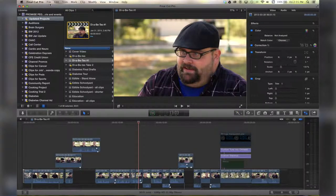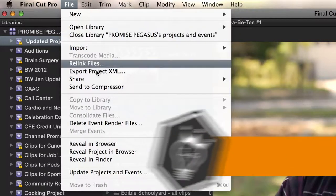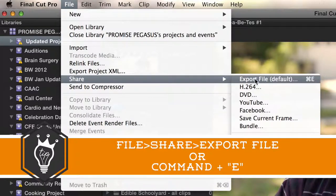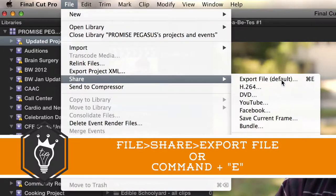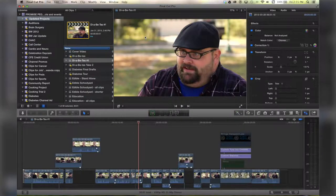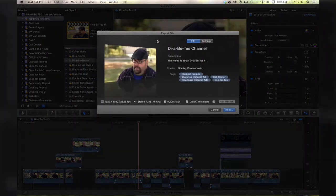I'm going to go up here to File, Share, Export File, which is probably your default, and you can also hit Command E on your keyboard. I'm just going to click on that.